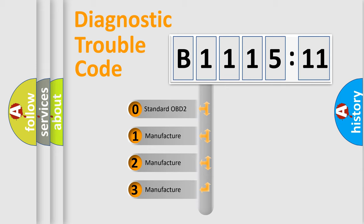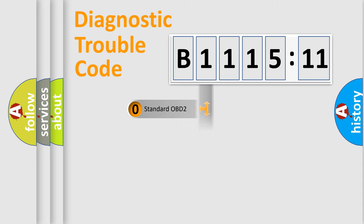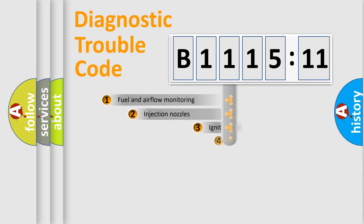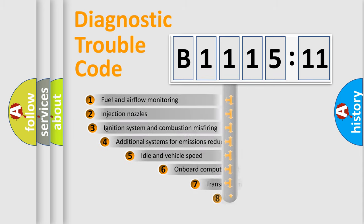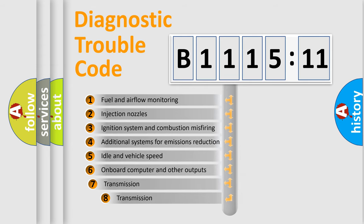If the second character is expressed as zero, it is a standardized error. In the case of numbers 1, 2, 3, it is a manufacturer-specific expression of the car-specific error.